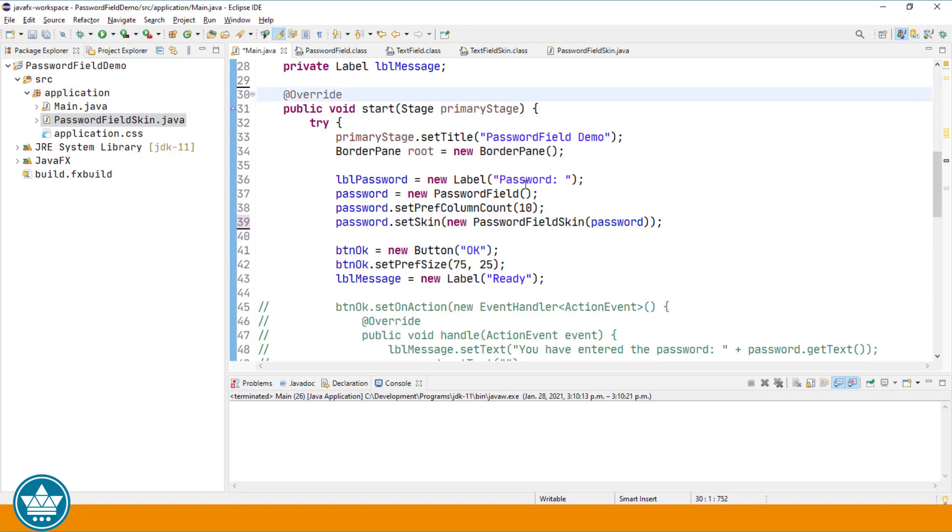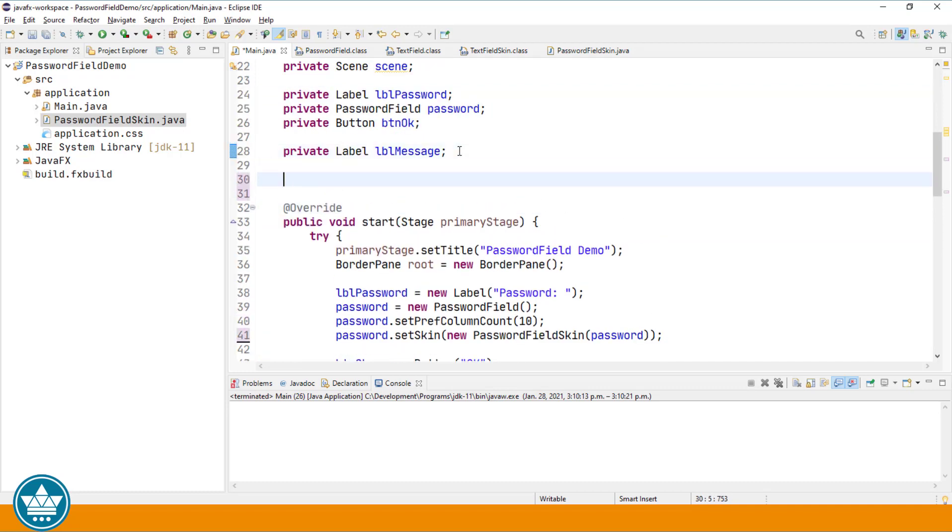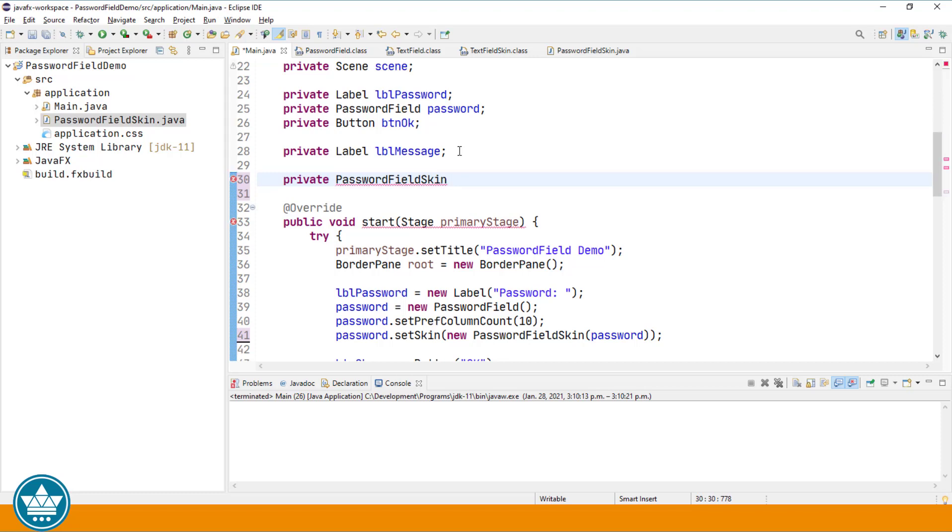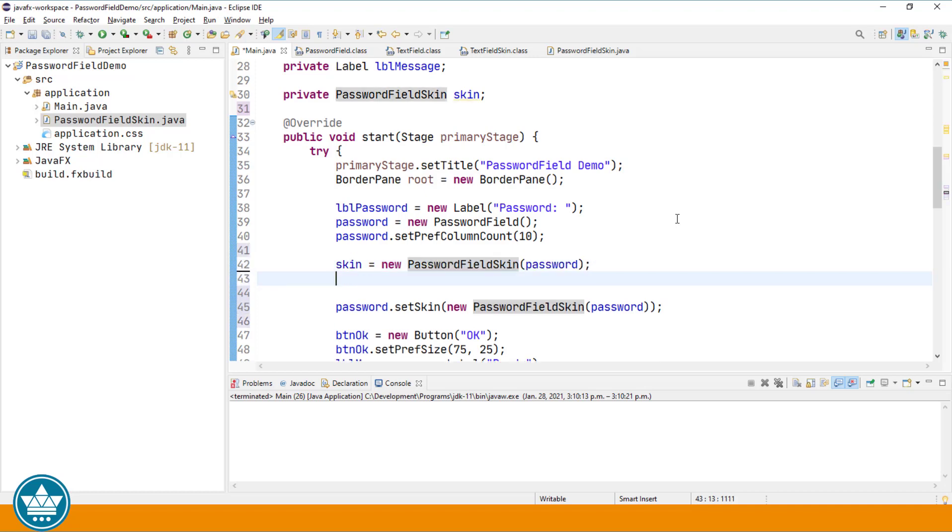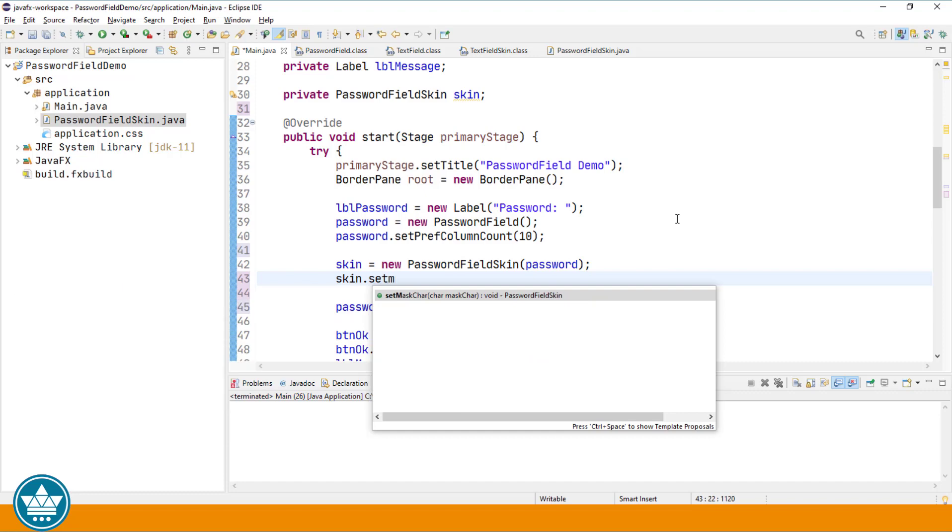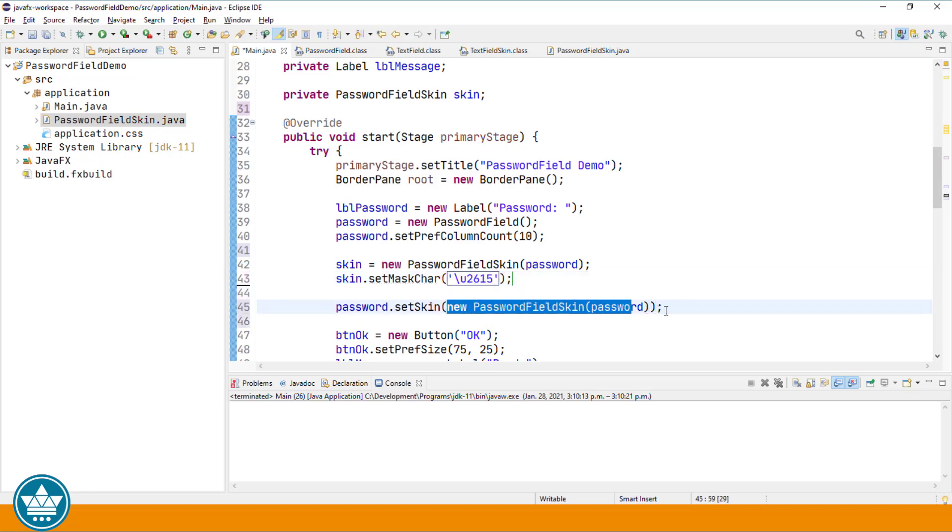Let's create a new private instance variable for our new password field skin. We'll call it skin. Skin equals new password field skin. And then we will use the method that we created to set the new password mask character. Skin dot set mask character. And I'm going to use Unicode character 2615. And down here, where we set the skin, we're going to use the skin that we just instantiated called skin.